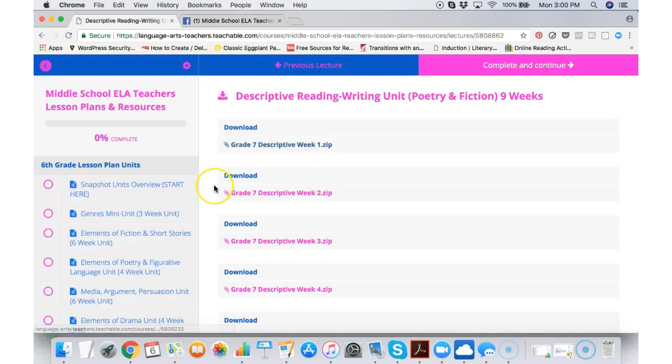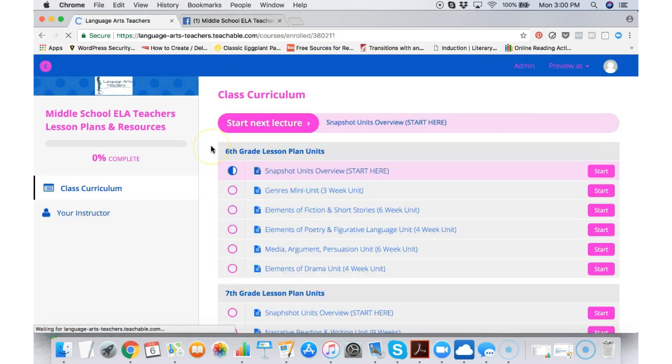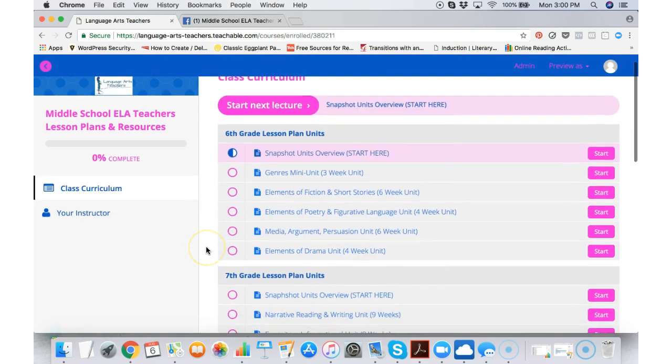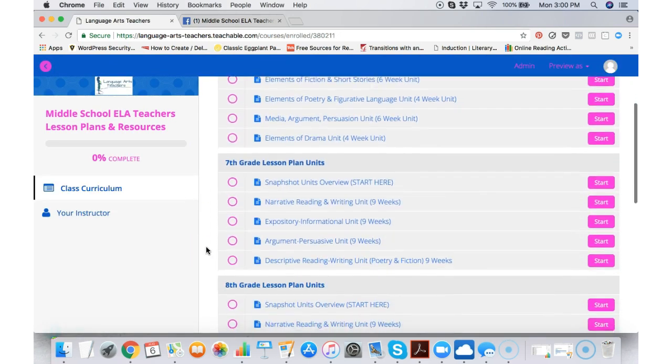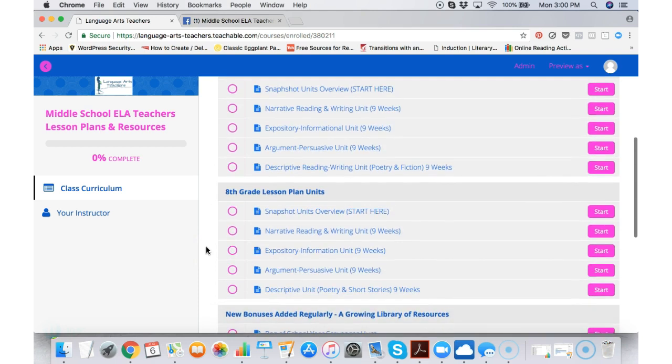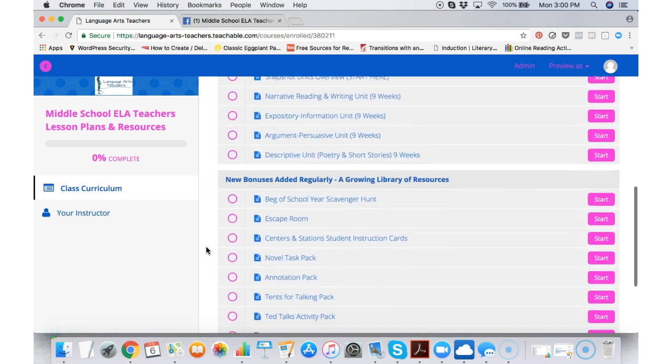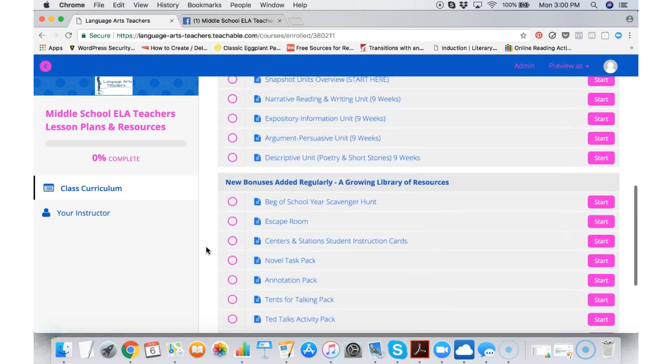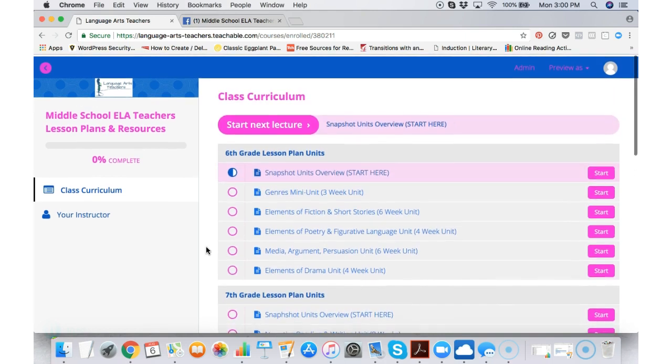So that may seem kind of random but I did want to show you that that exists there for members only. Hope this video helps you understand what is in the lesson plan area and how easy it is to access all the resources and growing materials.